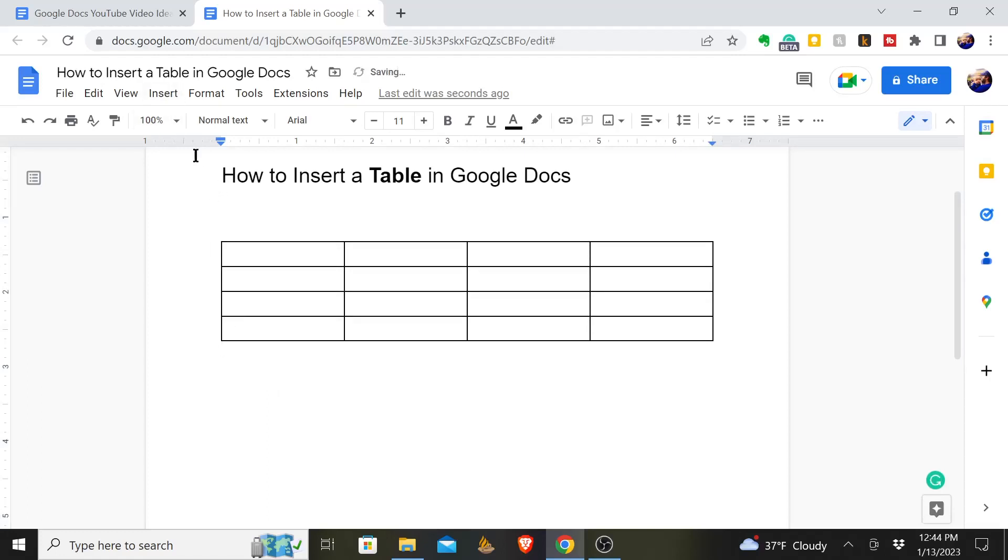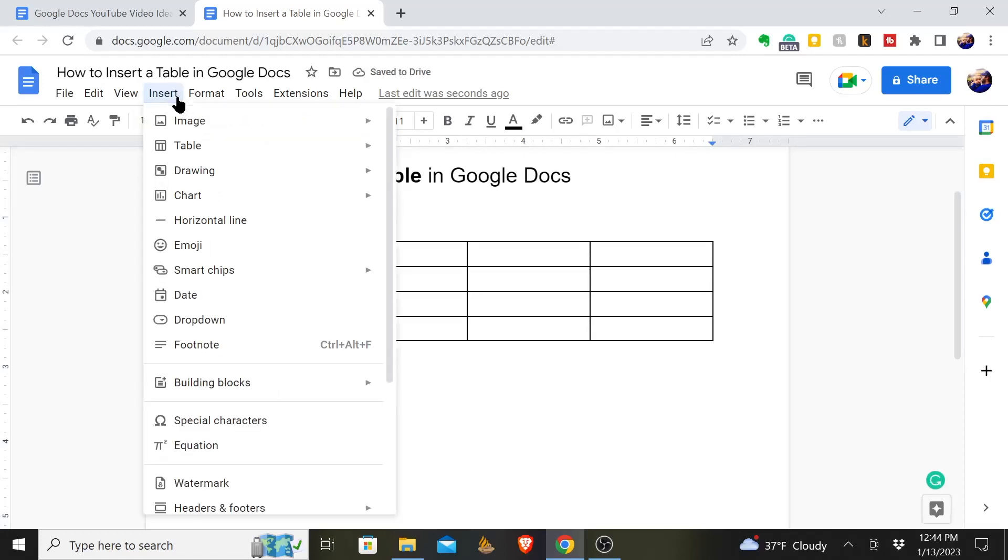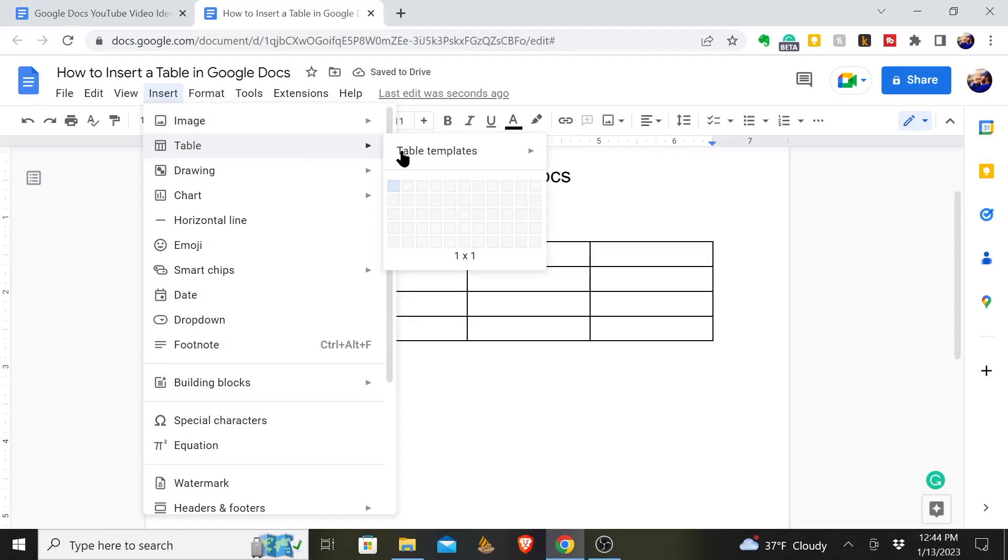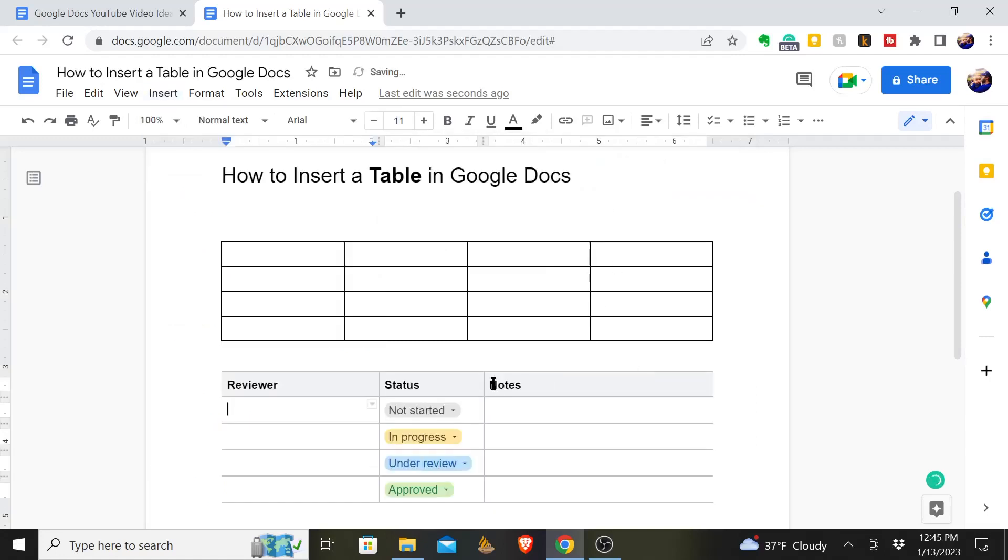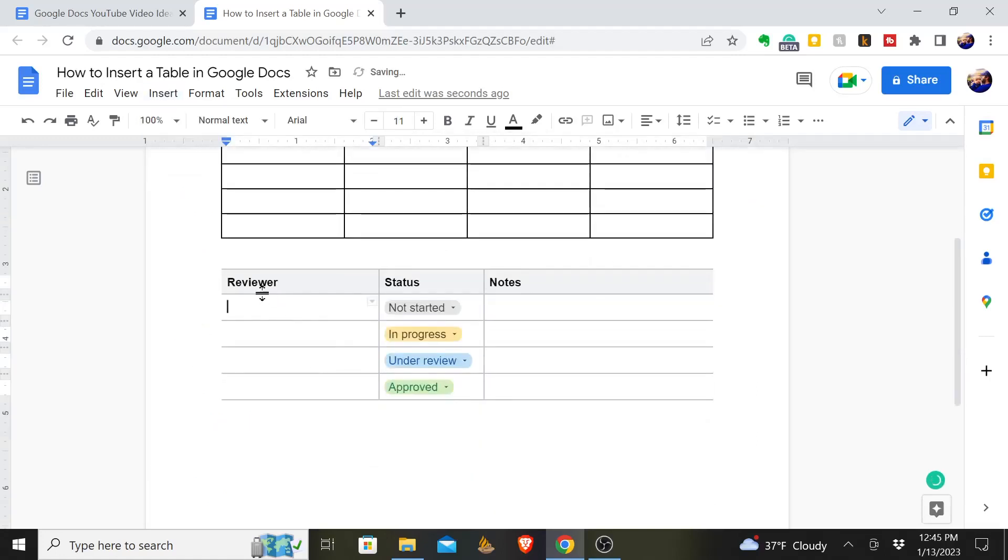If you want to skip some steps and already have a template done, Google offers you a few templates. For example, if you want to do this review tracker, it's already filled in some of these things. You have the reviewer, the status, the notes about it.